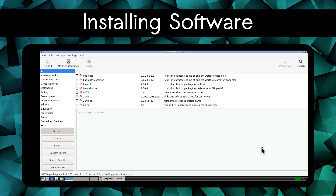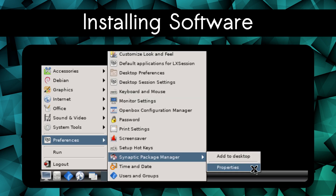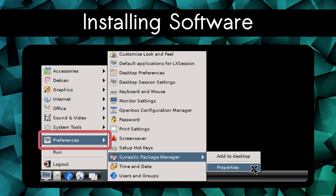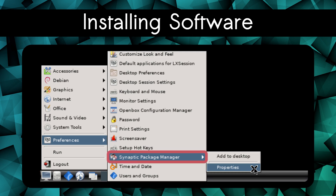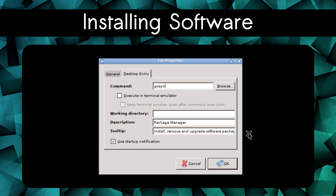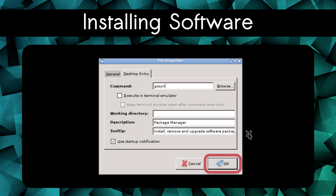In order to be able to run Synaptic, we have to go to the menu in the bottom left corner, go to the Preferences category, right-click on Synaptic Package Manager, select Properties, and under the Desktop Entry tab, change the command to be gosyn so that it uses the script we made for it earlier, and then click OK.